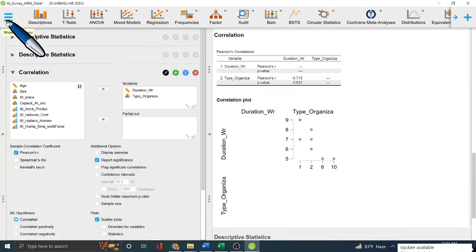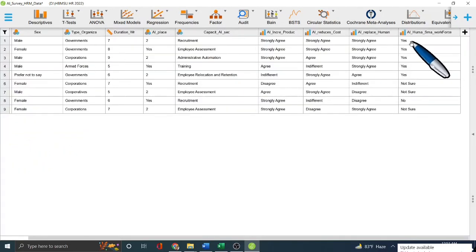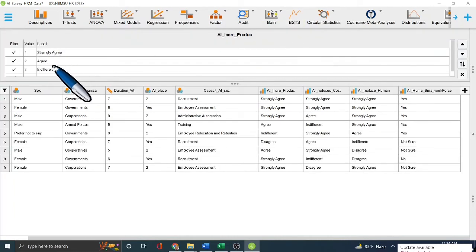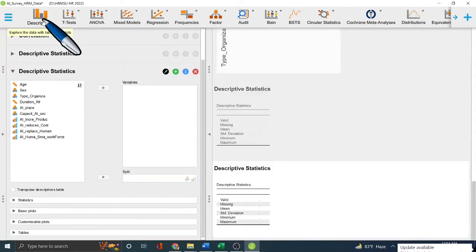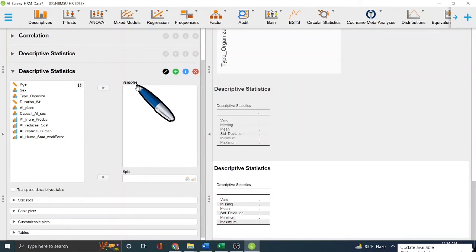I hope this video is useful. It showed you: how to create a questionnaire in the HRM field, how to code values into Excel, how to save the file as CSV, and how to upload it into JASP. I also demonstrated how to label your coded values by double-clicking variables and assigning labels like yes, no, and not sure.